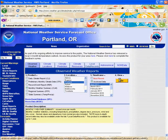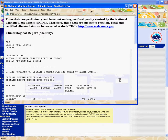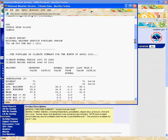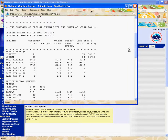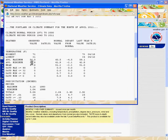Click on Go and then we can see the report. This year, 2011, the average mean temperature has been 47.9 degrees Fahrenheit.